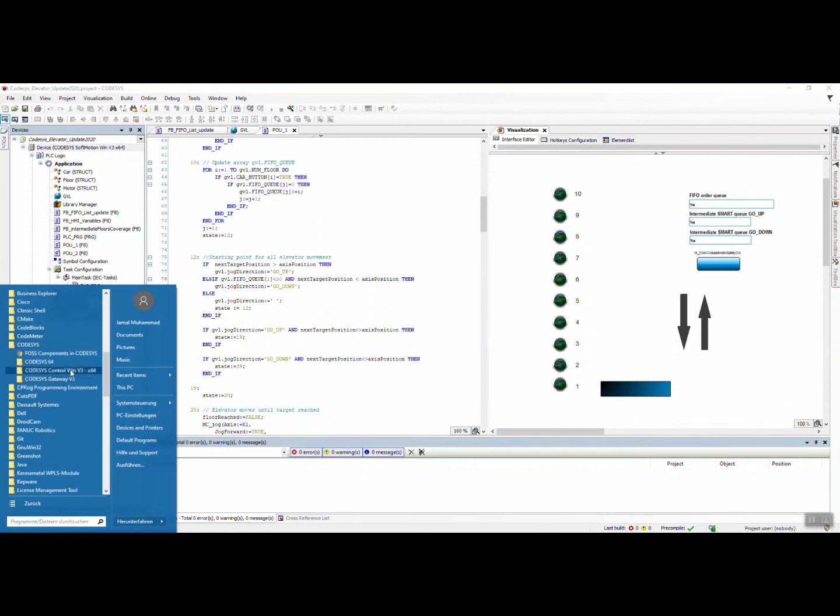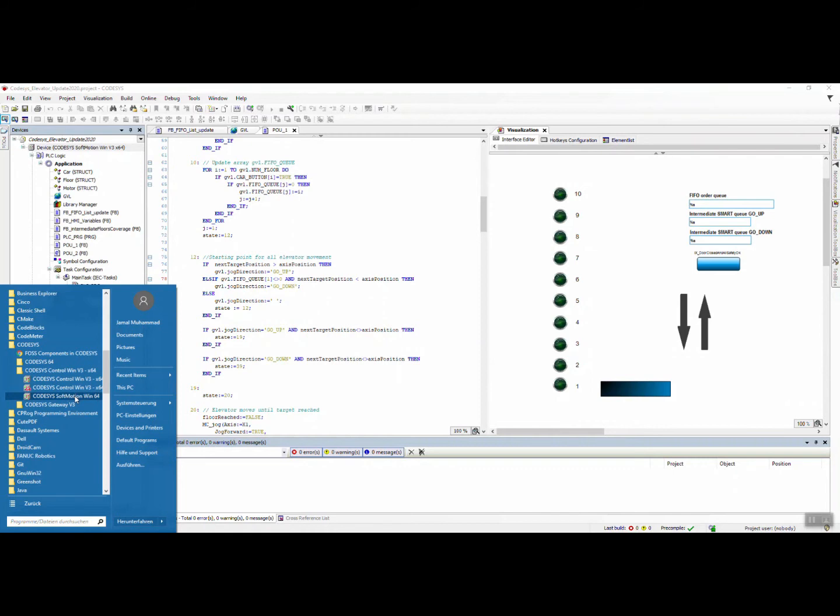When you go to the start menu, Codesys Control Win we will find by default. These two come with Codesys instruction, but now we have installed this one: Soft Motion Win 64 Windows 64.